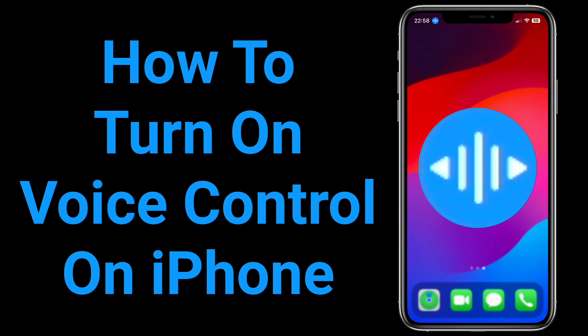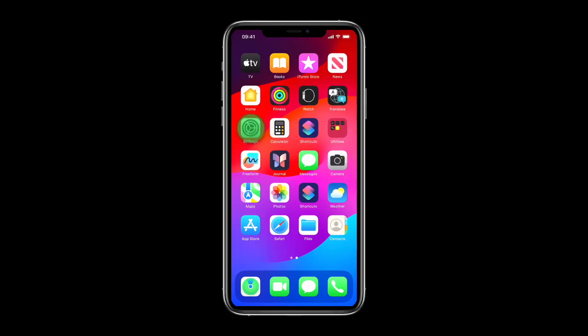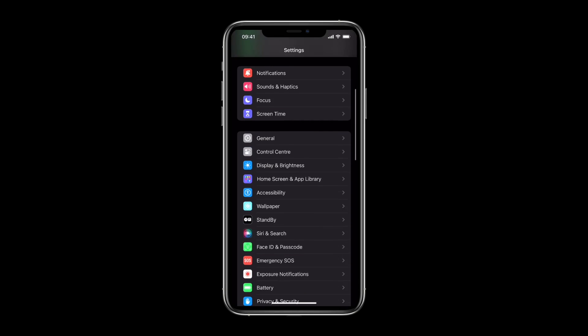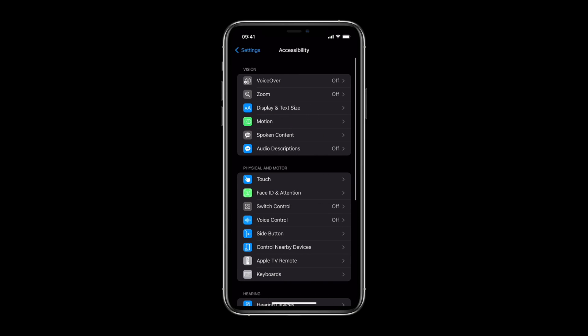Here's how to turn on voice control on your iPhone. Open Settings, scroll down, then tap Accessibility.